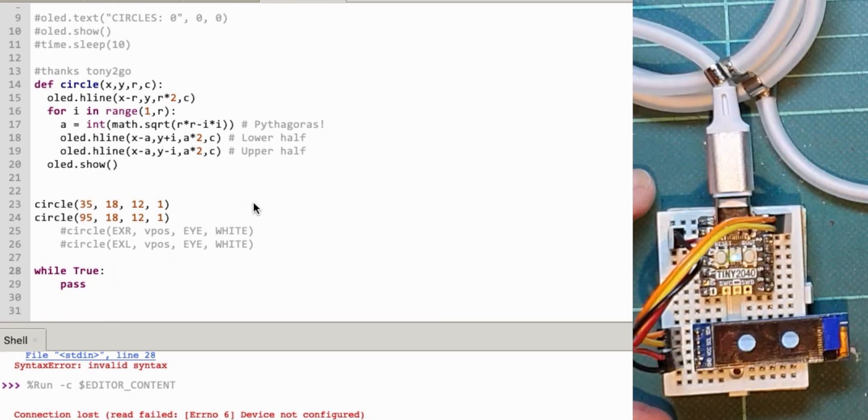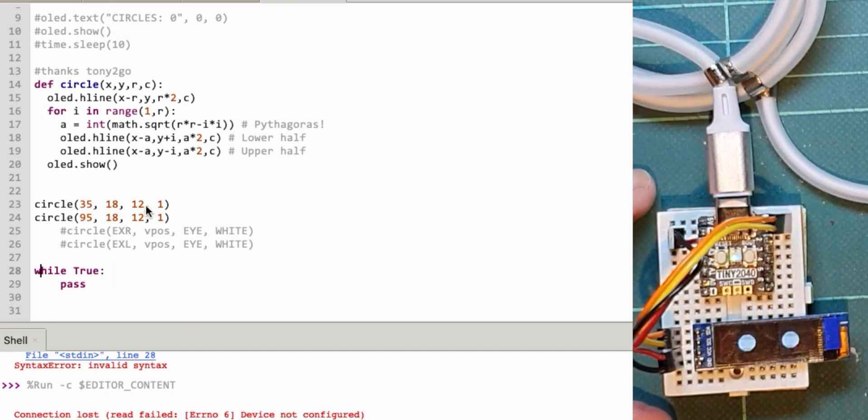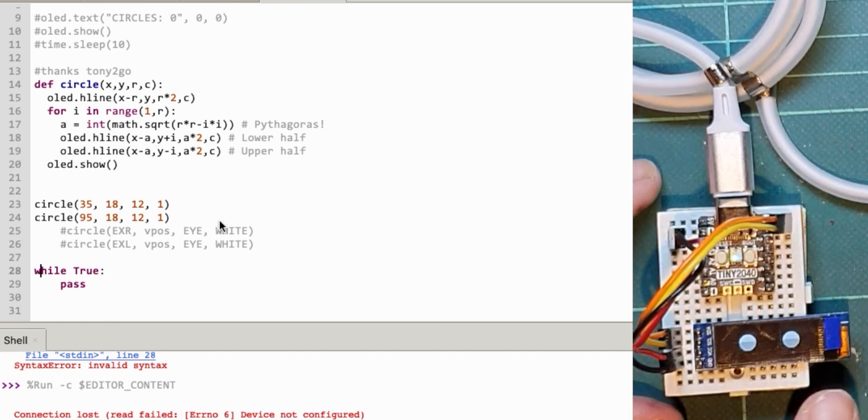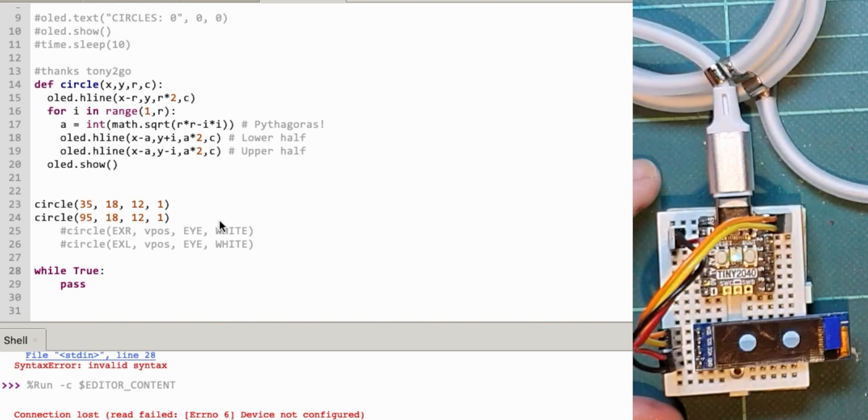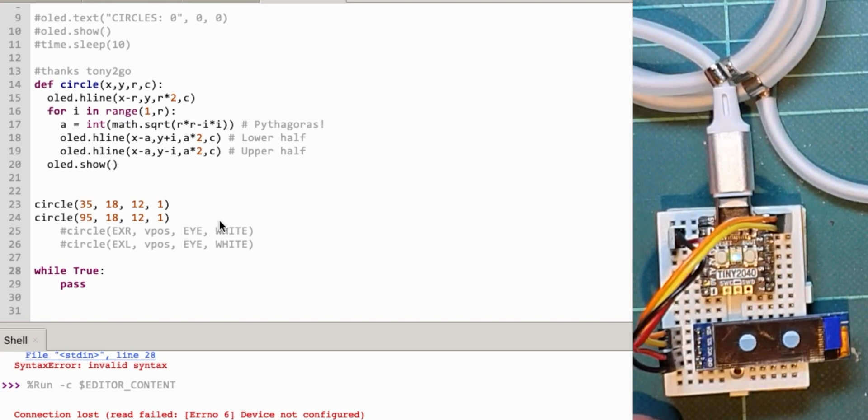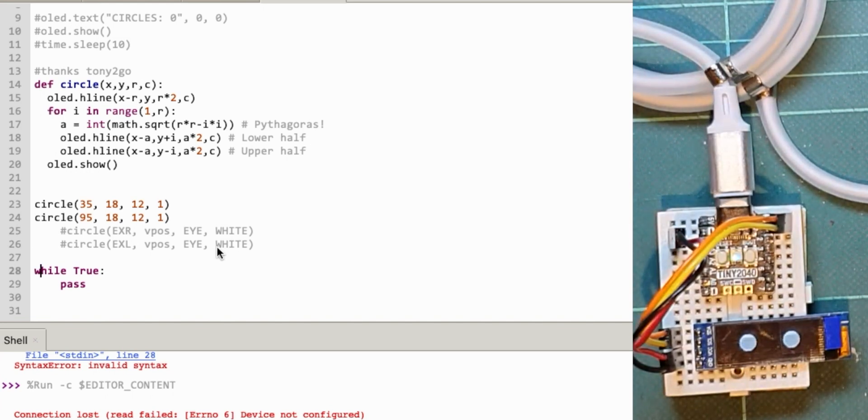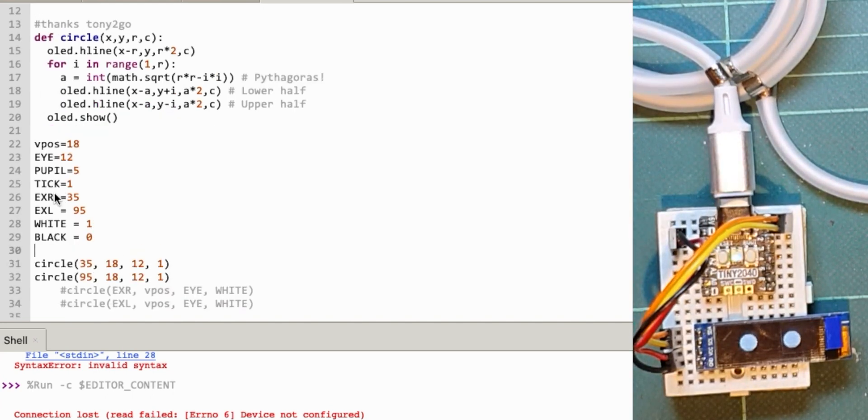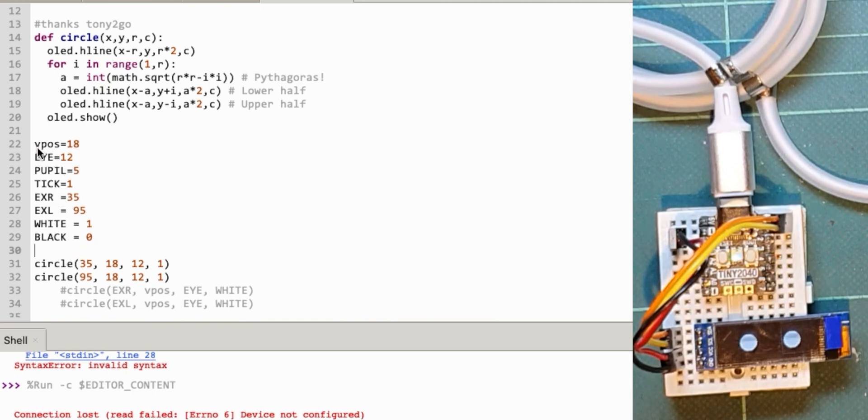Here's the iCode running. I've drawn two circles. I think what we'll do first is set up some constants for the eye positions. Let's put these in.